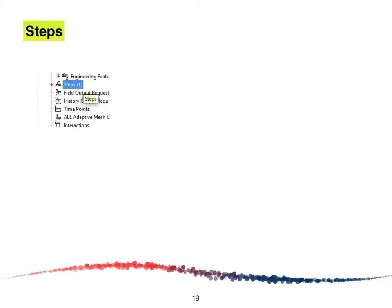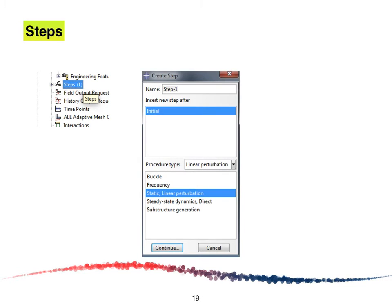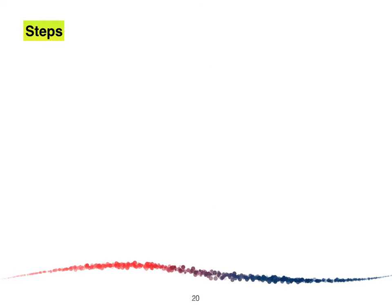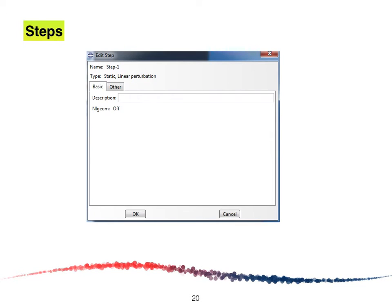For the step, double-click on Step and the Create Step window will appear. Select the procedure type, select Linear Perturbation, followed by Statics, and click Continue. The Edit Step window will appear. Click OK.